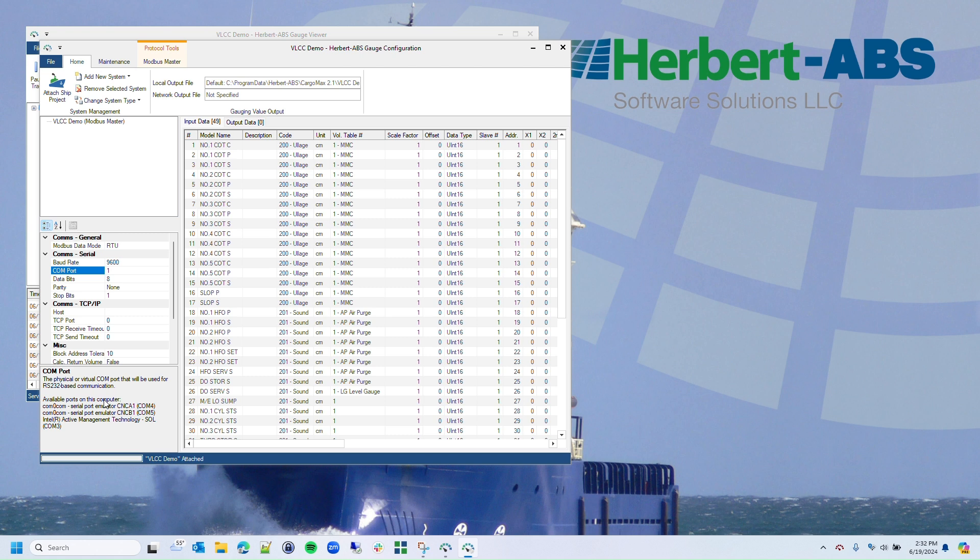It's helpful to note that in many cases where USB to COM adapters are used, they will come in with a descriptive name and are usually assigned to COM 3 or COM 4. In this case, I can see I have a few options, and I'm going to try COM 4.